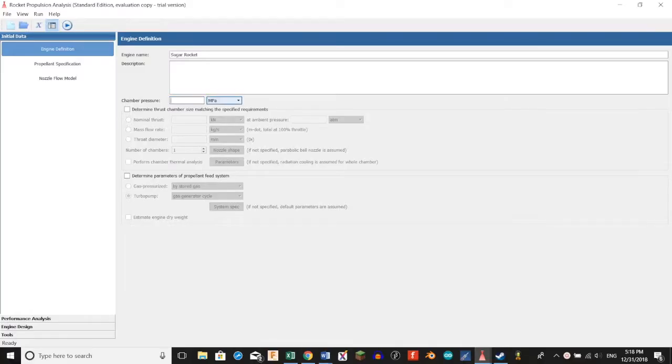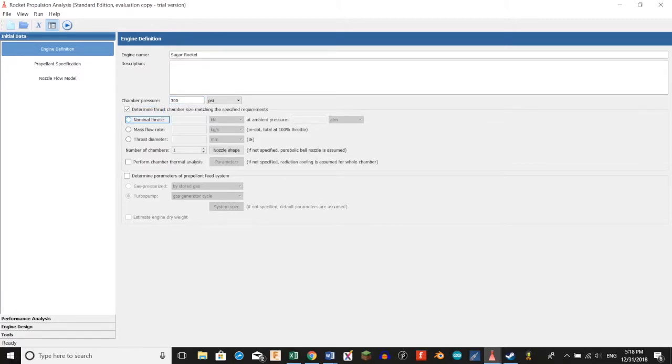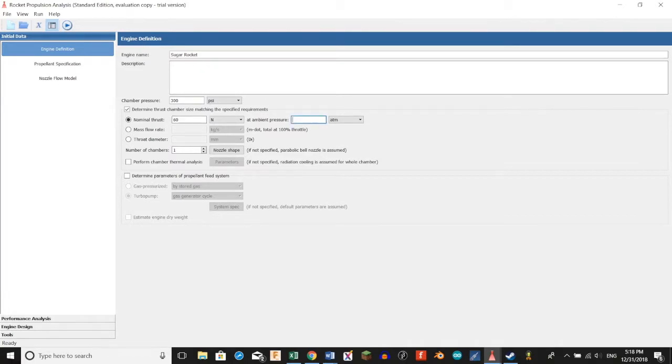For our chamber pressure, we're going to change our pressure units from megapascals to psi and then type in 300 for our chamber pressure. For our nominal thrust, we're going to change it from kilonewtons to newtons and type in 60. Ambient pressure one atmosphere.